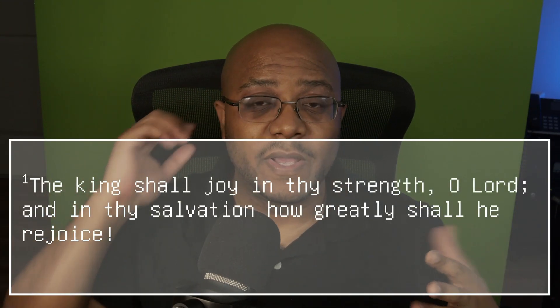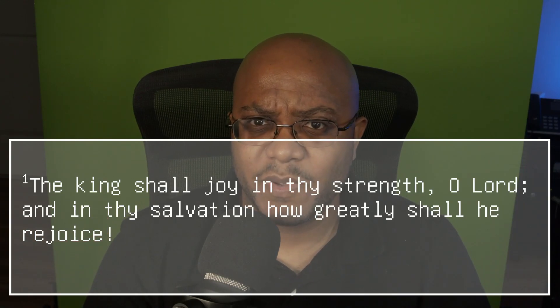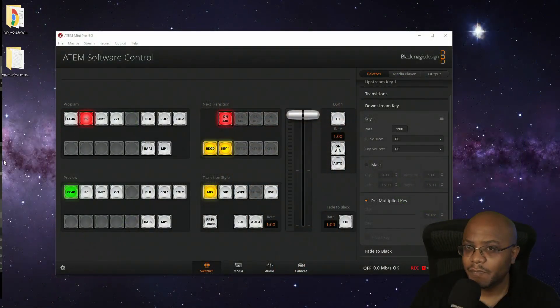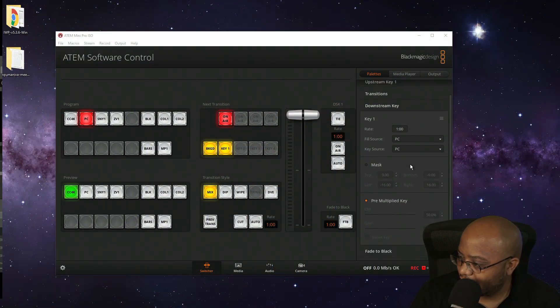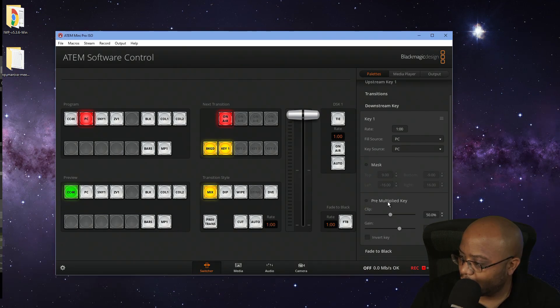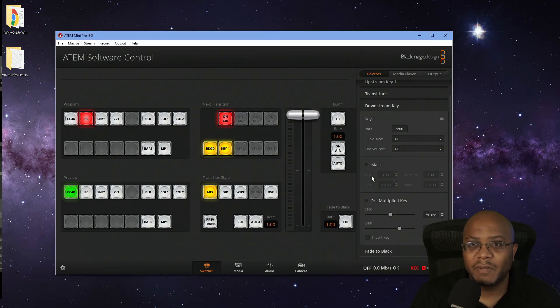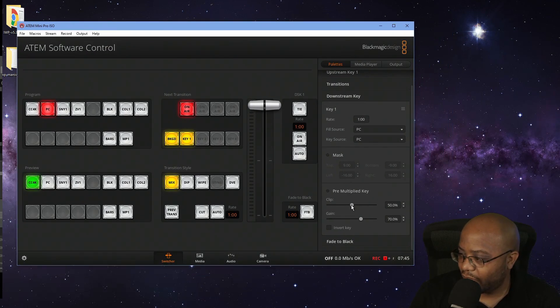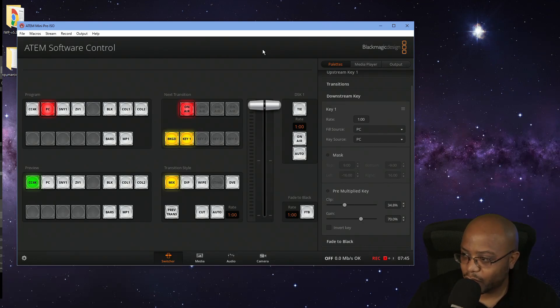So if we switch back here, all we've got to do is hit the DSK button and boom — there you go. Now you can see it's grayed out a little bit, so we might have to come in here and tweak those settings. If we switch back over to the PC, we need to dial that in. That's normally going to be your pre-multiplied key — you just have to dial that in. It's probably a little bit too much, so I'm going to bring it back.